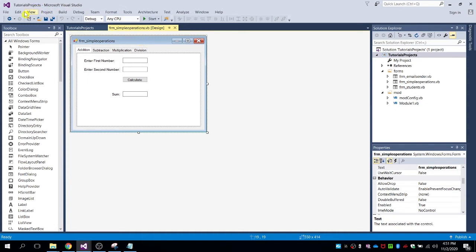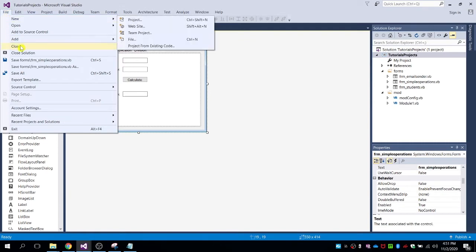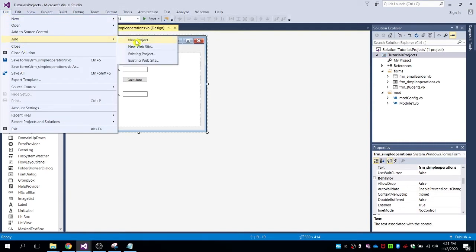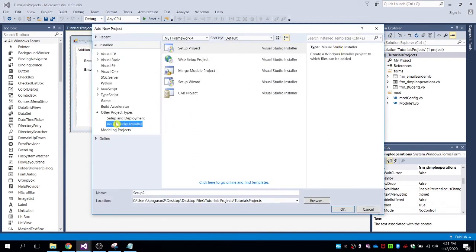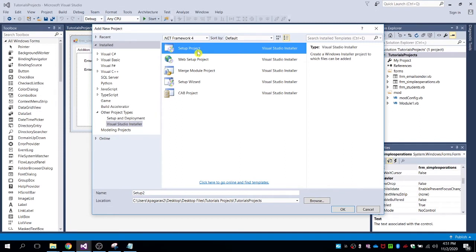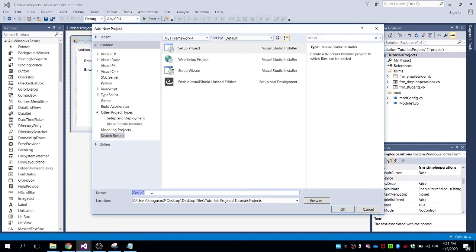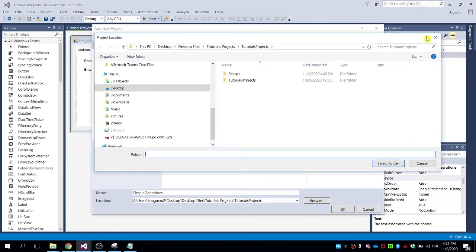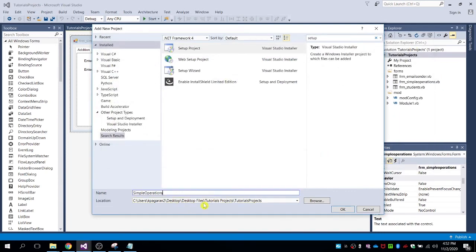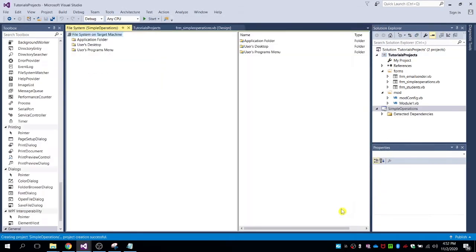So let me share with you how to create an installer for it. First, go to File, then select Add and New Project. In the project types, go to the Other type and look for Setup Project. Name the setup file — for me it's 'Simple Operation'. Click Browse if you want to save to a different location, but I'll leave it at the default location. Click OK.